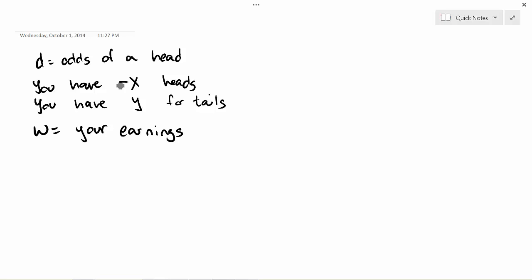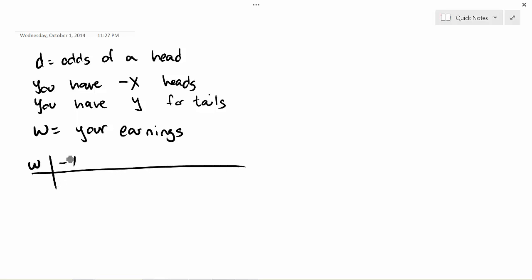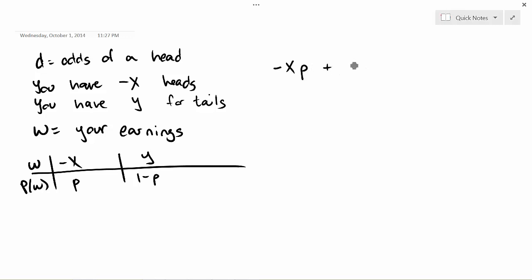Let W be your earnings. W takes the value −X with probability P (the probability of heads) and +Y with probability 1−P (probability of tails). The expected value is the sum of possible earnings times probability: −X·P + Y·(1−P). That's probably enough to solve the problem, but we need to convert from odds to probability.